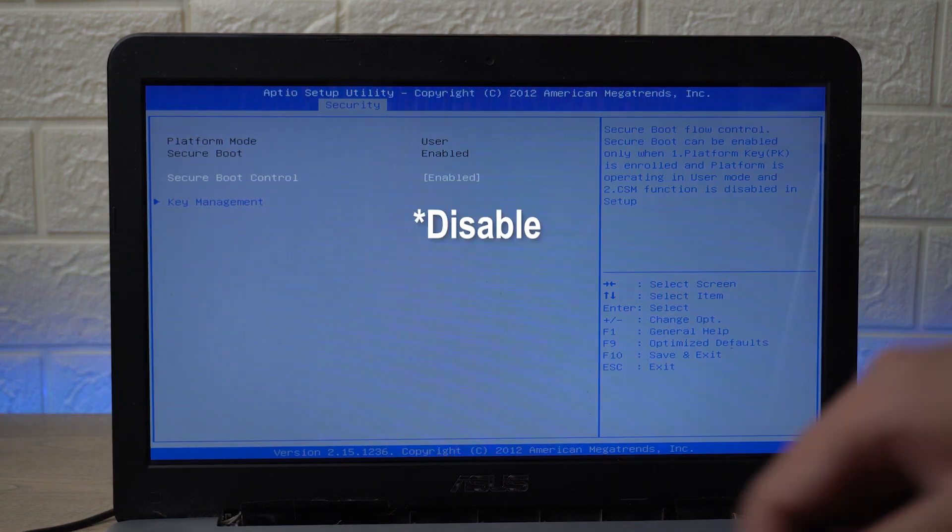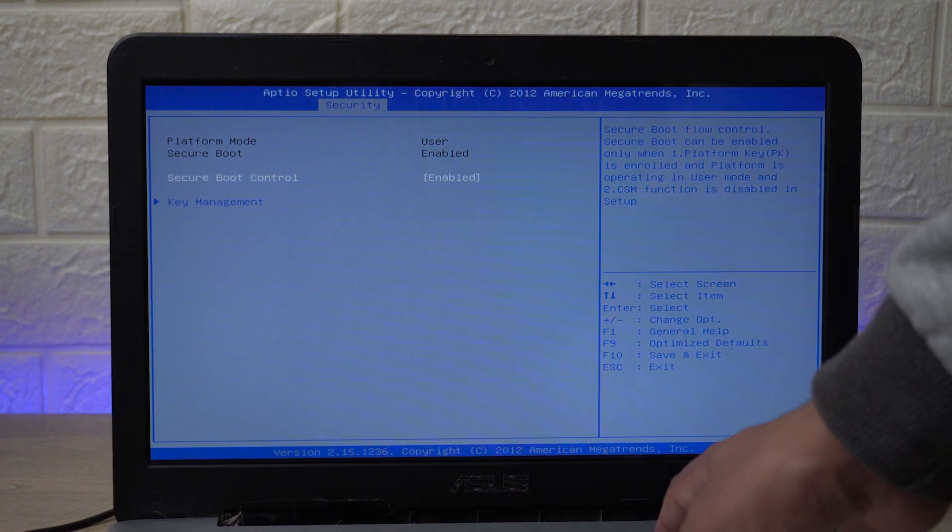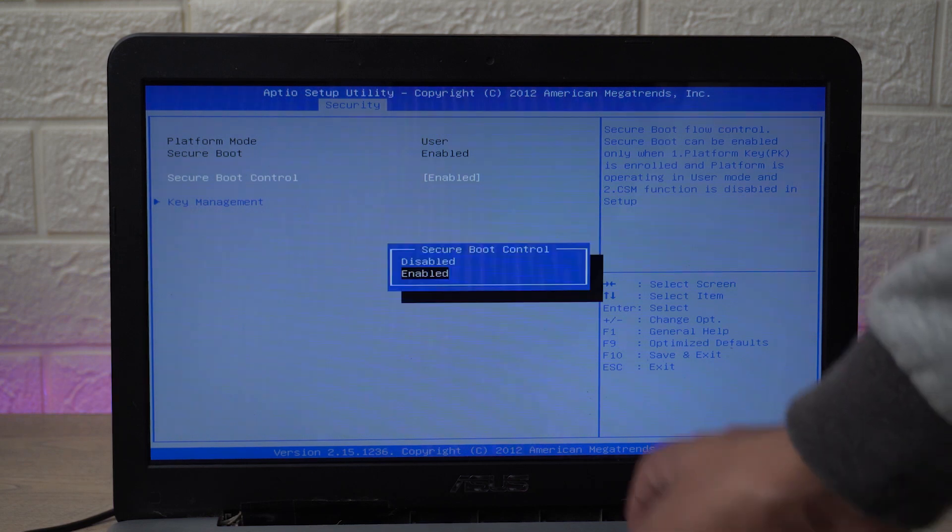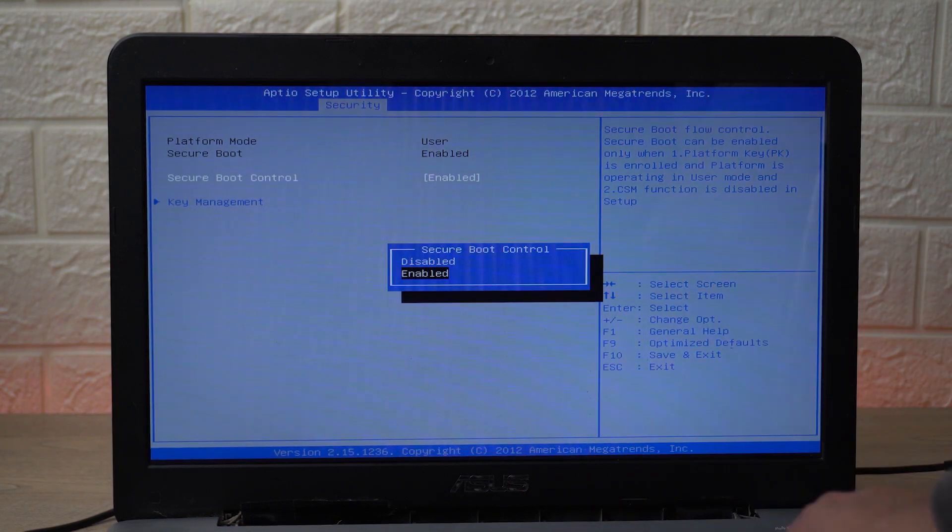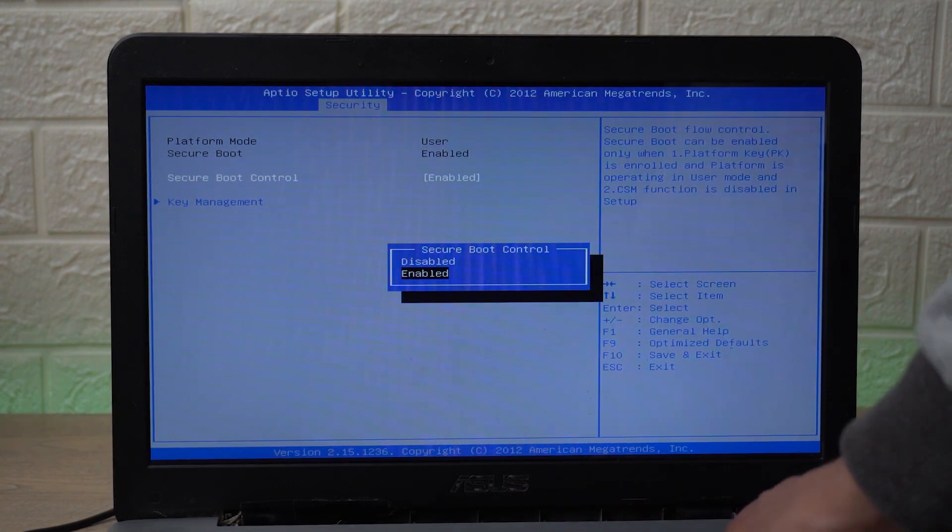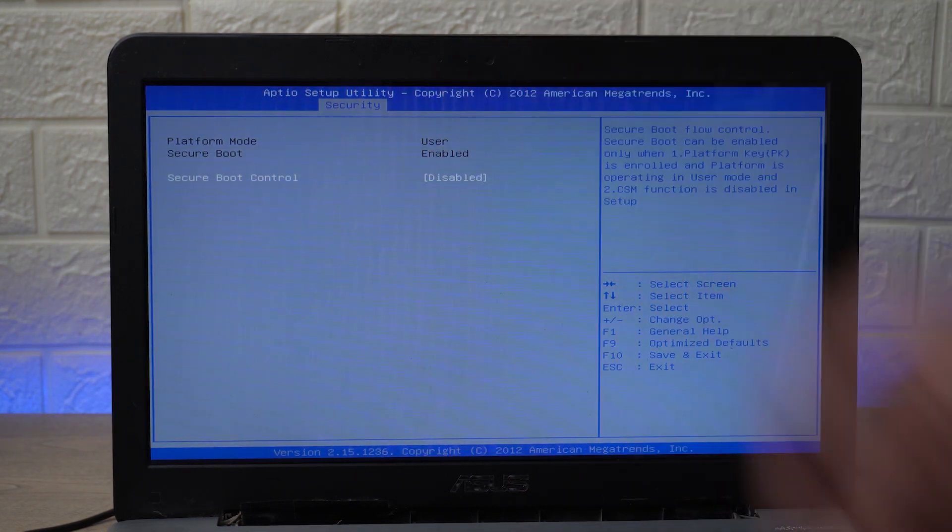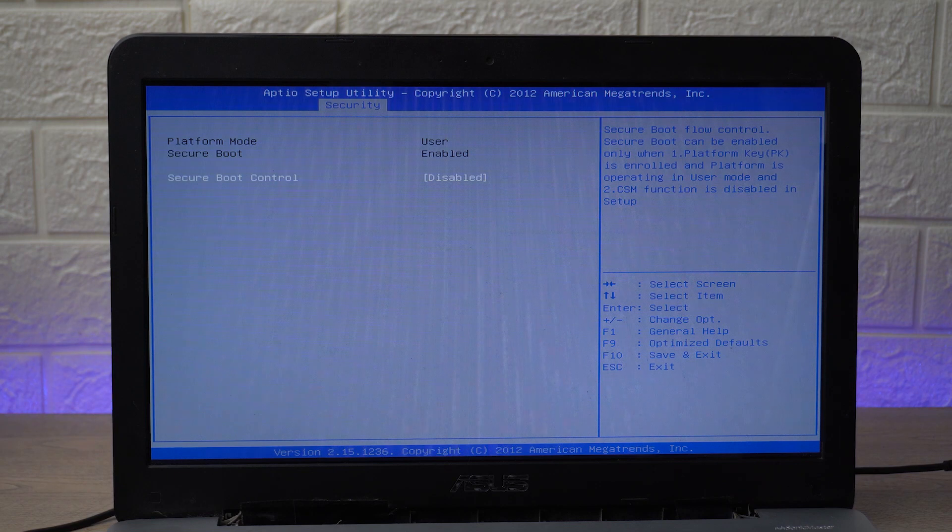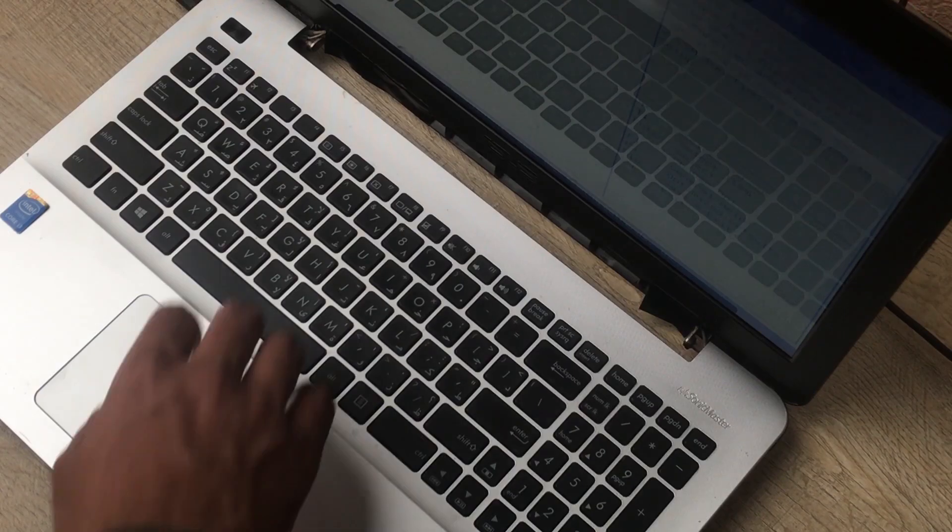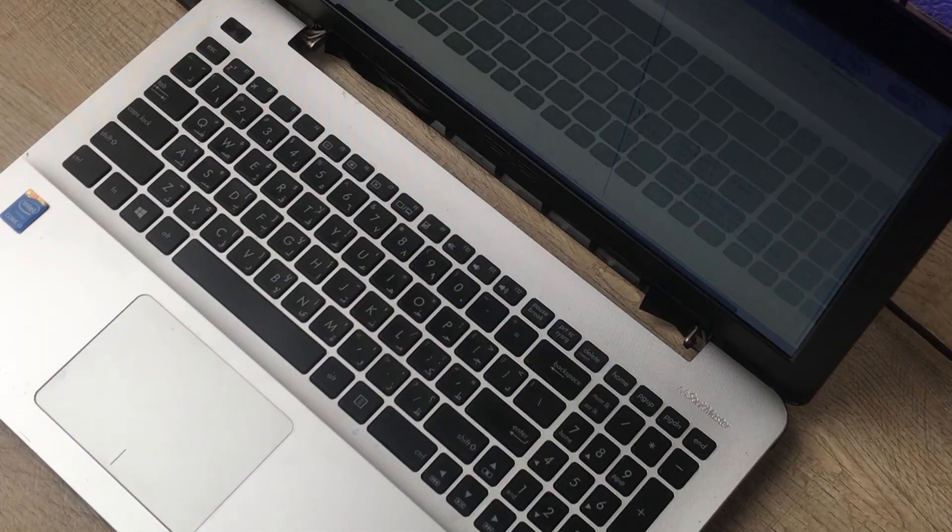Now you can see that Secure Boot Control option is enabled. You need to disable it. Again I'm going to press on the Enter key, I'm going to press on the upper key and I'm going to disable it.